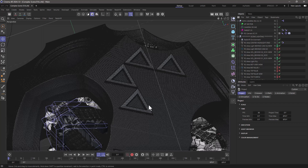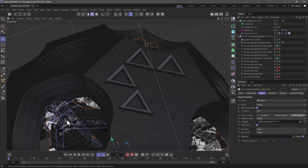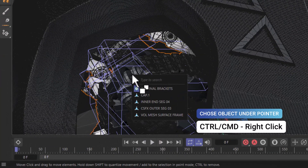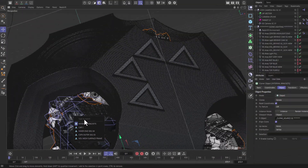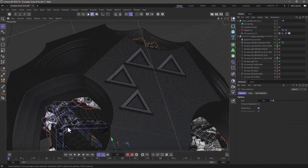Let's begin with the viewport selections. I want to select something that is around here, but there are too many objects. If I just click here, I will select the first object that the mouse pointer sees as it's closer to the camera. But if I want to see what's underneath, I can press Ctrl-right-click, or Command-right-click on the Mac, and it will give me a list of all the objects available underneath, and you can even search for the object. You can also use the selection tool to do the same thing — Ctrl-right-click — and you'll get a list of all the objects underneath.